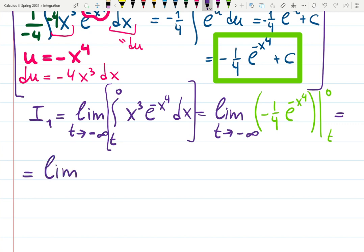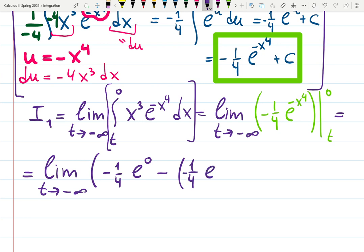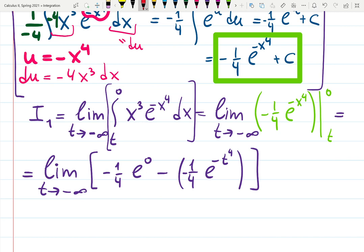Still working with the limit as t goes to minus infinity. Inside the brackets: minus one quarter e to the minus zero to the fourth, minus minus one quarter e to the minus t to the fourth. The first piece, since e to the zero is one, is just negative one quarter. The second piece may not be finite because of t.